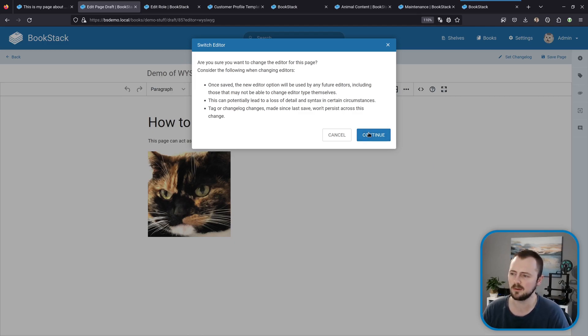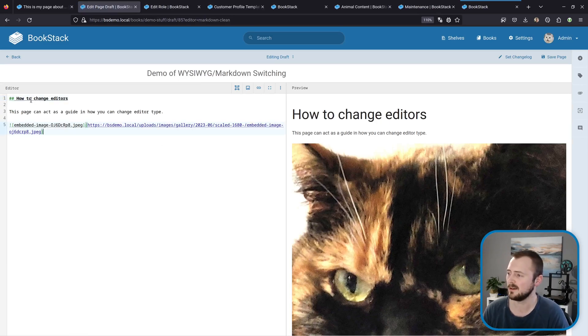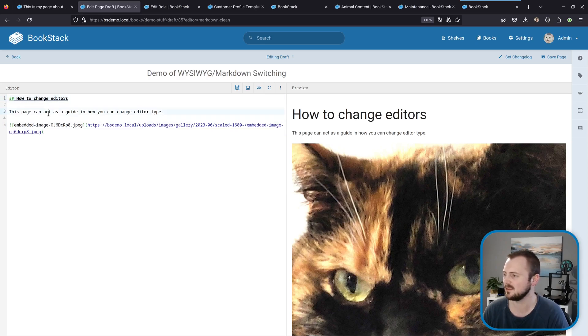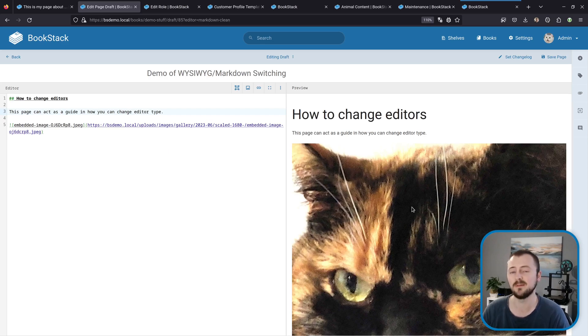But I'll continue through this and now we're within the markdown editor and we've got quite nice clean markdown syntax—markdown syntax for the heading, the text and the image here. But as you can see this image has gone very large because we've lost that specific formatting that was in the old WYSIWYG content.